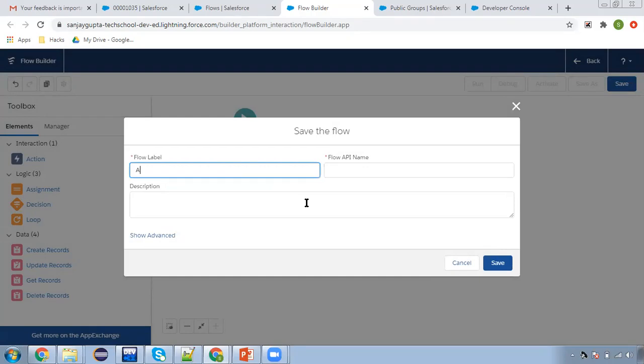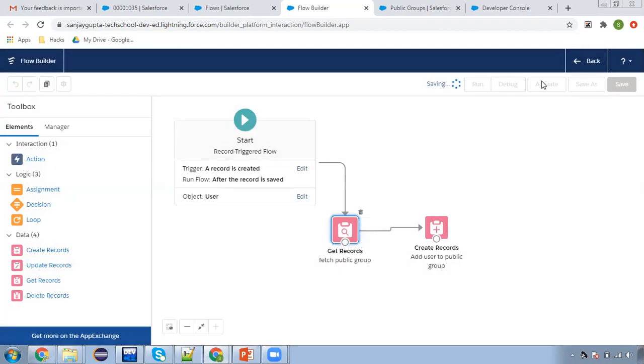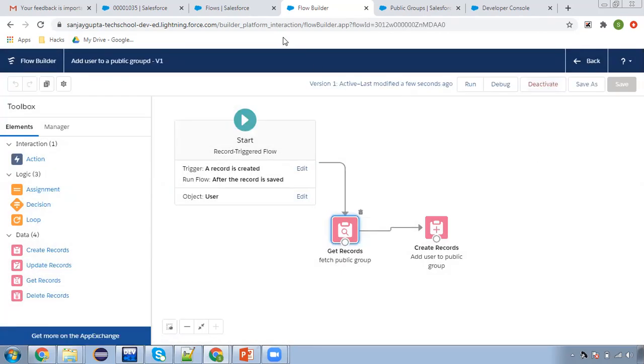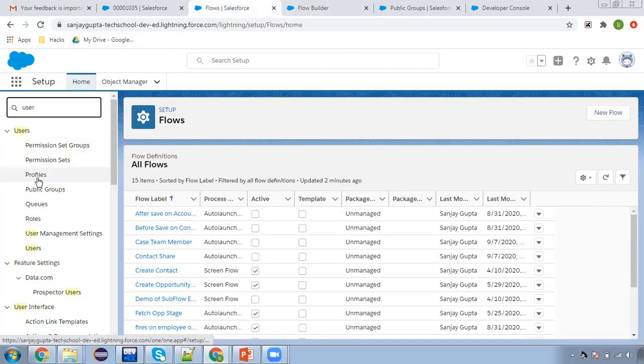Add user to a public group - this is the name of the flow. Clicking on save. Now I am activating this. Now I can create a user.